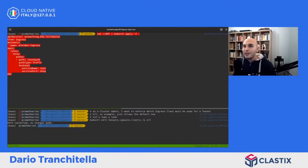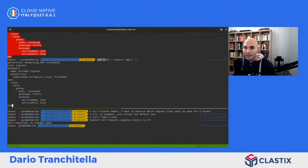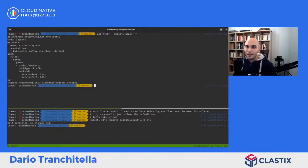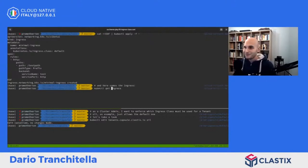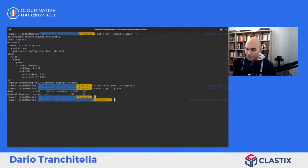Proviamo a creare il nostro ingress specificando la ingress class non più forbidden ma quella di default. Il nostro ingress è stato creato e finalmente possiamo esporre la nostra applicazione.